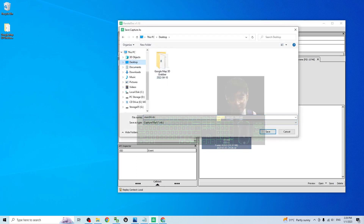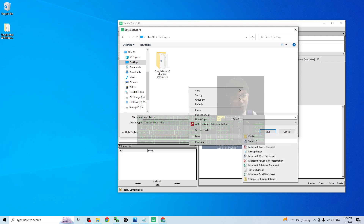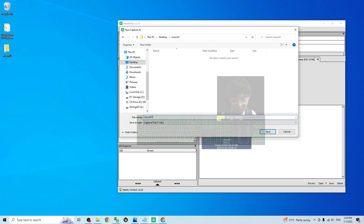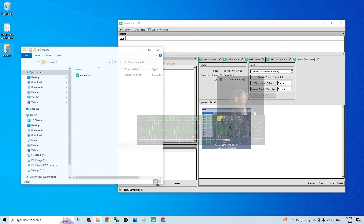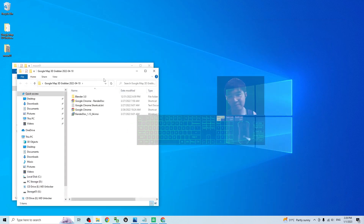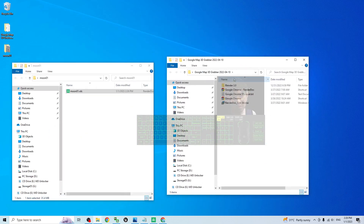Back in RenderDoc, you should be able to see the capture. Right-click and save it — I'll save it on my desktop. I create a new folder called 'moon01', then name the file 'moon01' as well and click Save. This is the 3D model in RDC file format. Next, open the Google Map 3D Grabber and open Blender 3.0 provided by me.